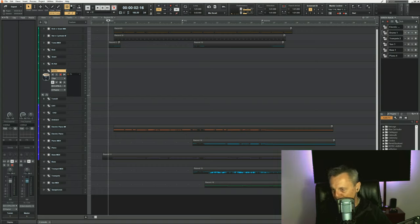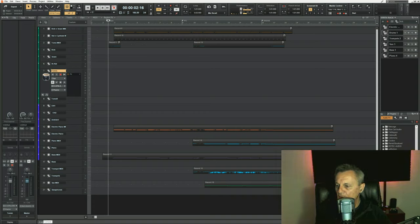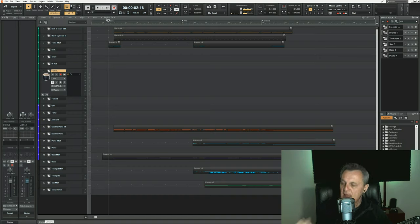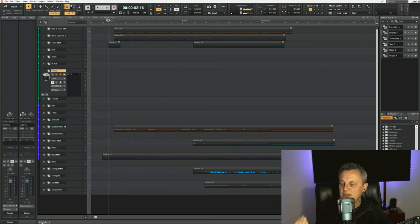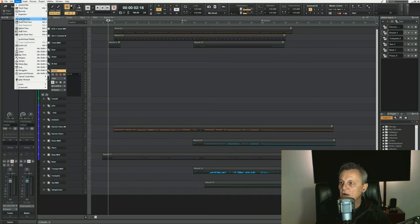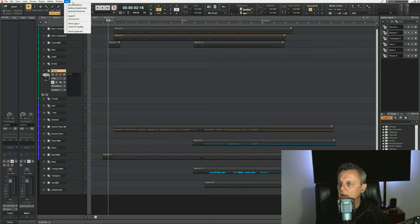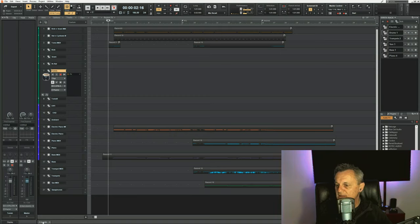Now let's open up the console view. I have a tab already down the bottom here which says 'console' on it, and you probably do too if it's a new project. But if it's not there, you just need to go up to Views and then click on Console View, or you can hit Alt plus 2 on the keyboard and that will open it up.